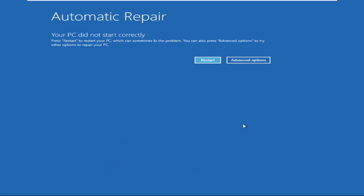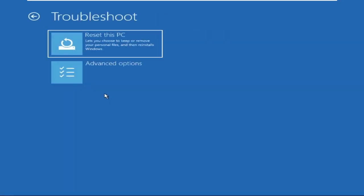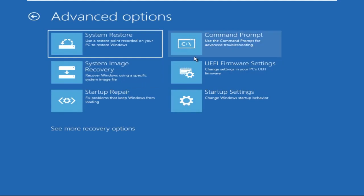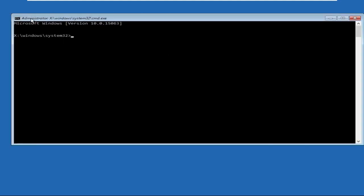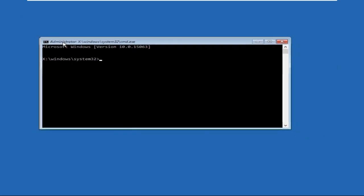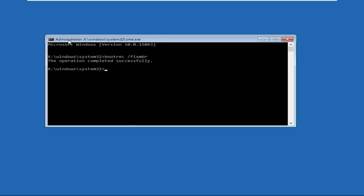Once we are here, click Advanced Options, then Troubleshoot, then Advanced Options again, and click Command Prompt. We need to execute three commands that will fix the issue. First, type bootrec /fixmbr and hit enter. The operation completed successfully. Next, type bootrec /fixboot and hit enter.